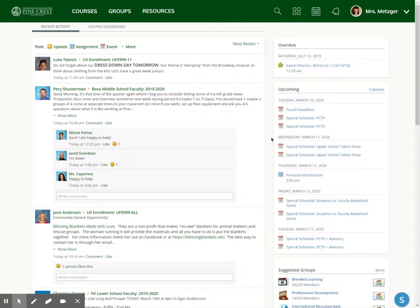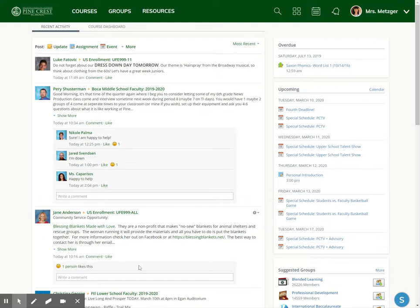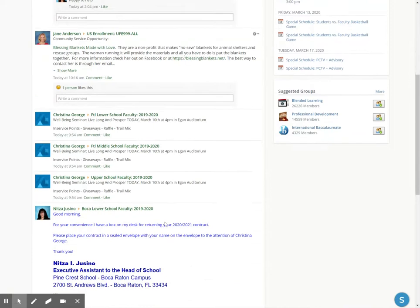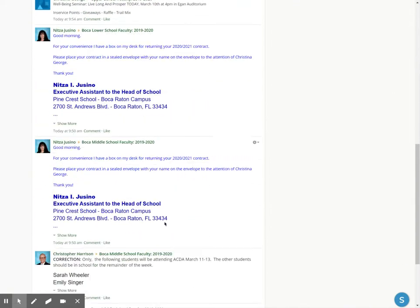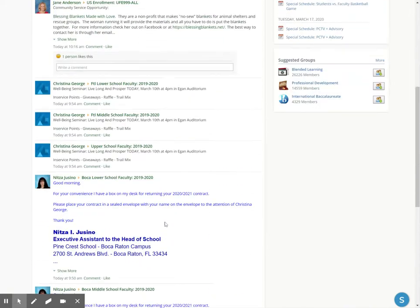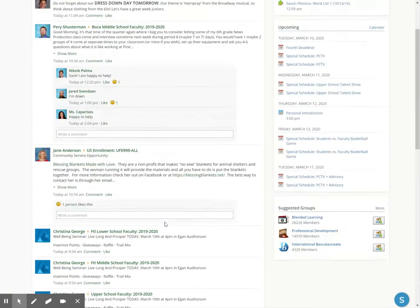Hi, in this video I want to show you how to create a calendar event inside Schoology. So I want to show you first, this is my aggregate feed. Here are all the updates for all the courses and groups that I am a member of.